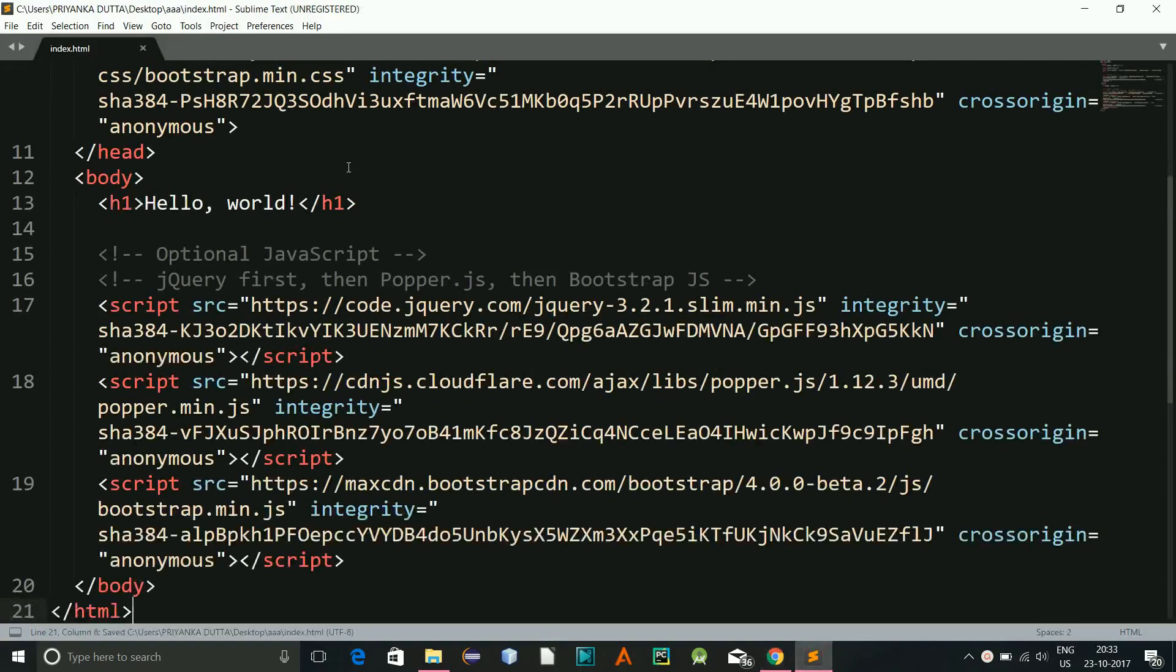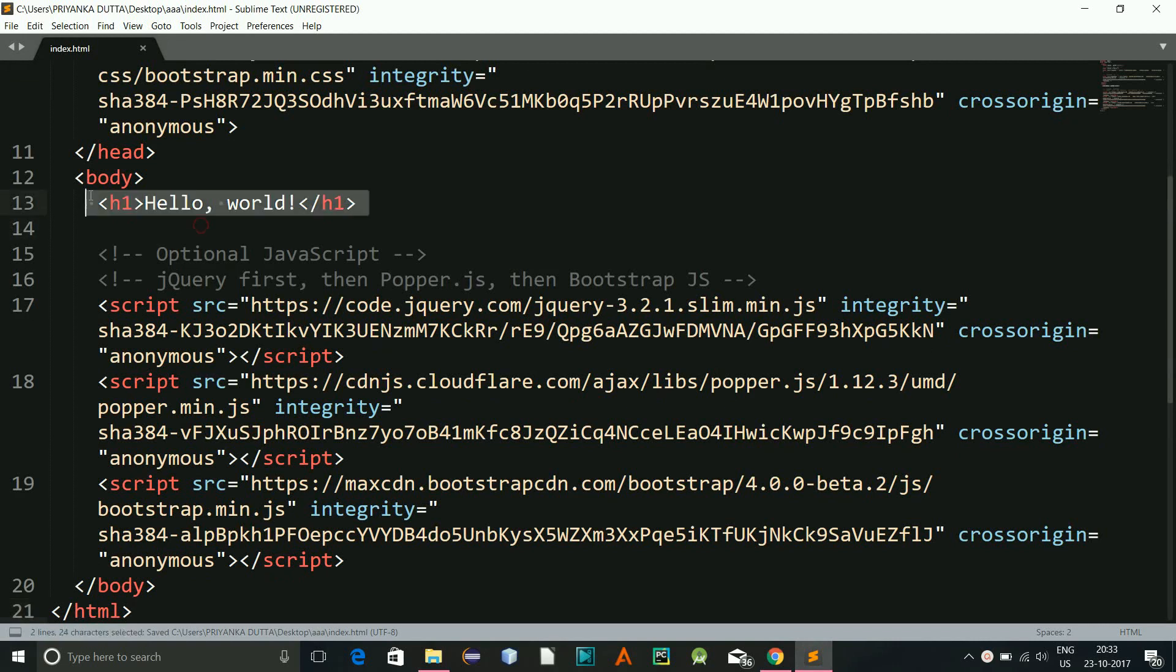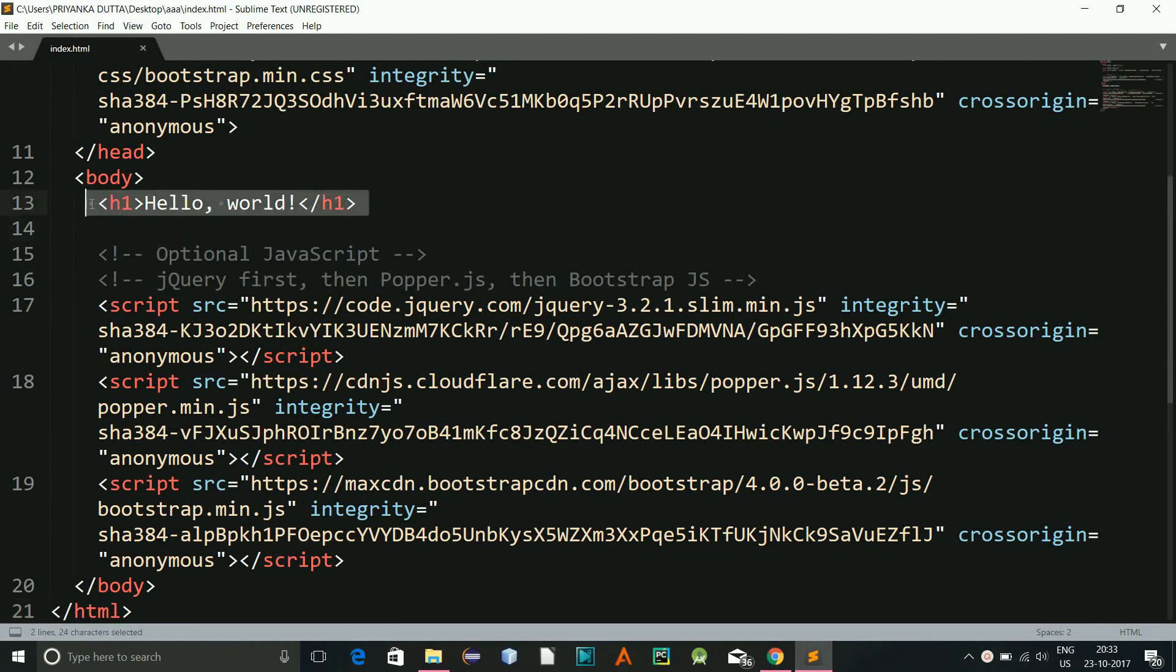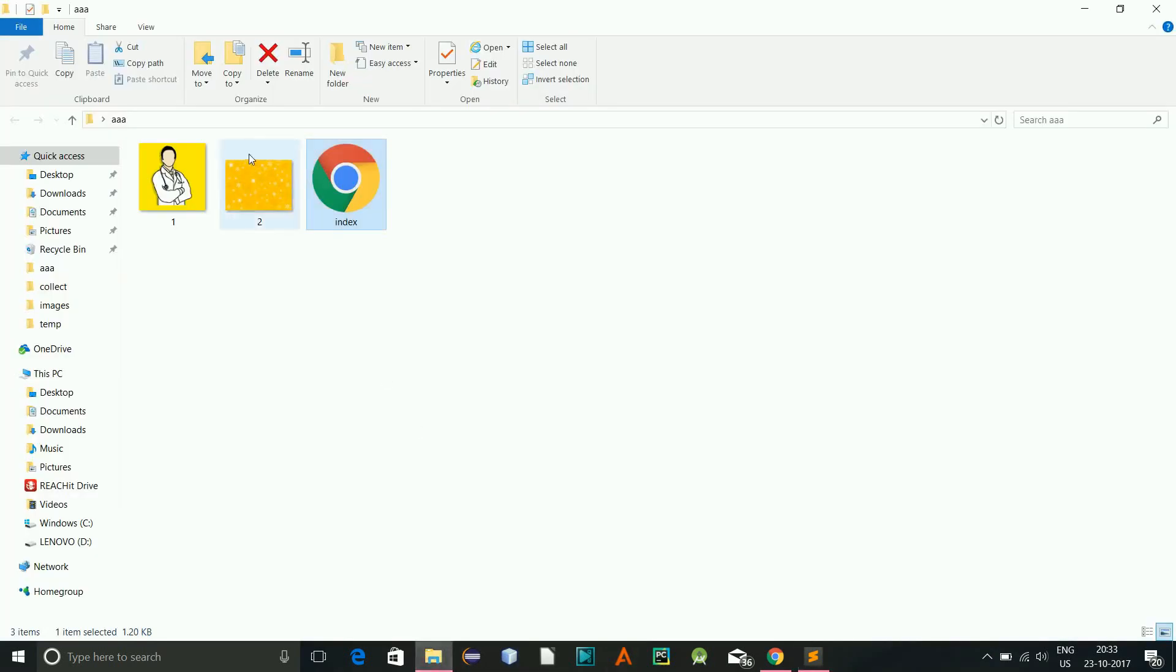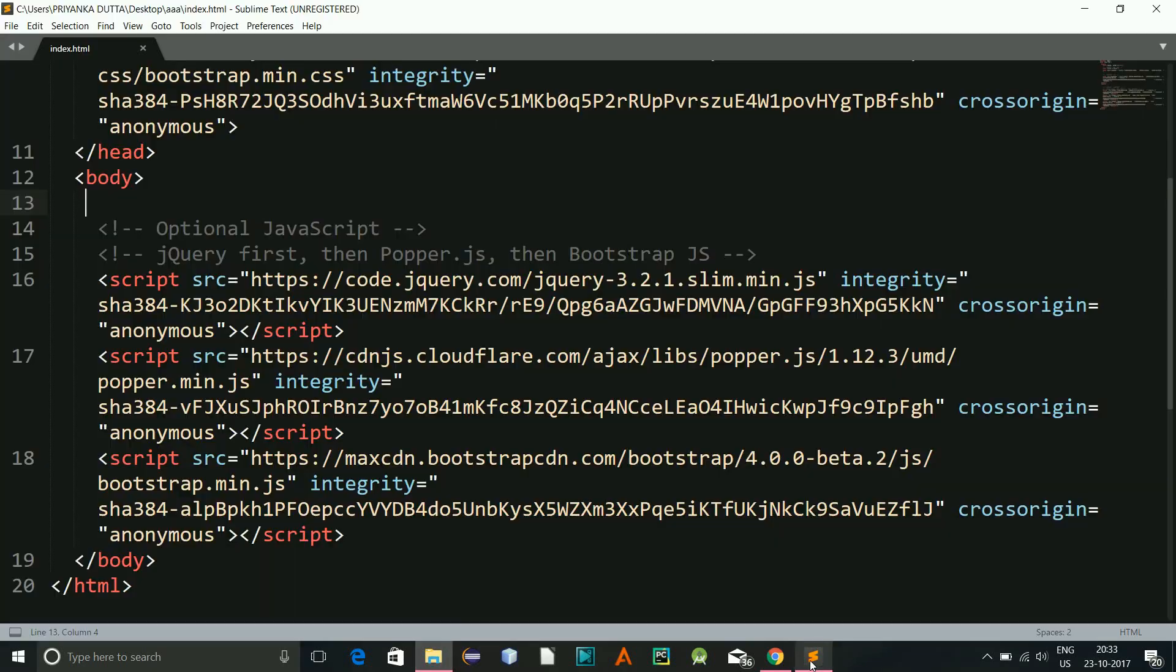And there you go. Now what I will be doing is, I have two images for this project. I'll give a background for the body.